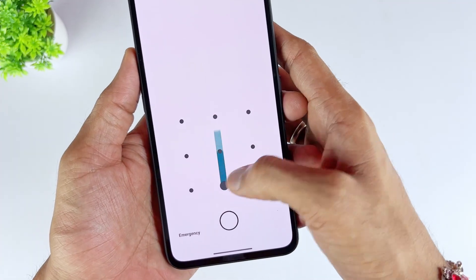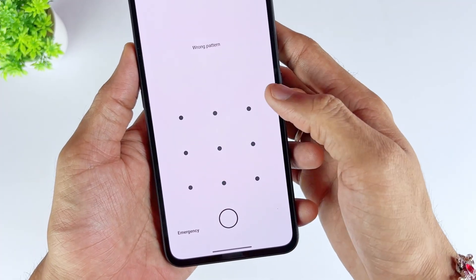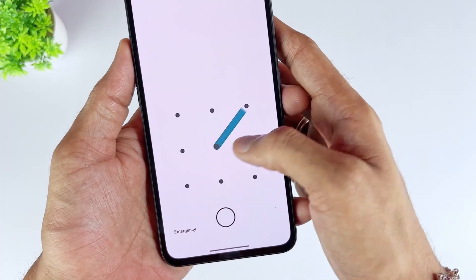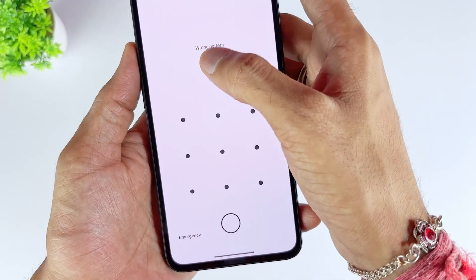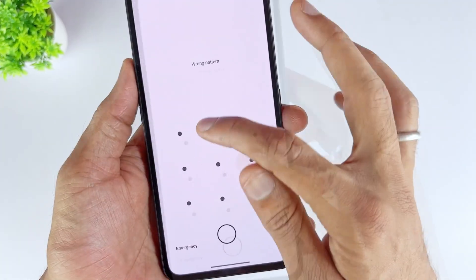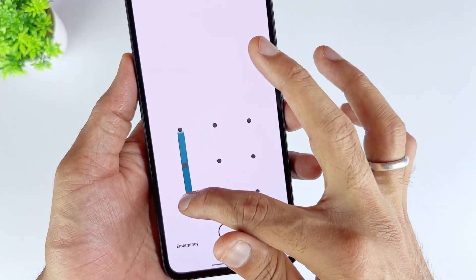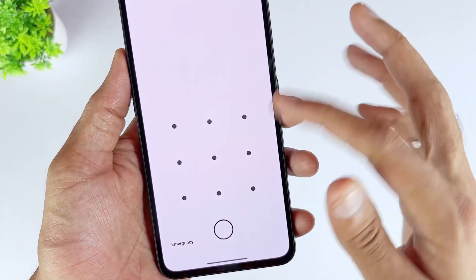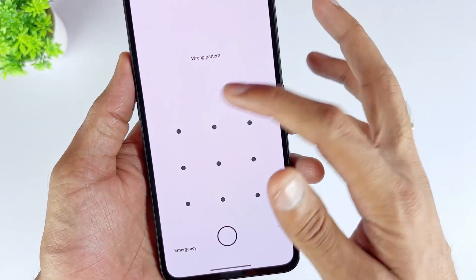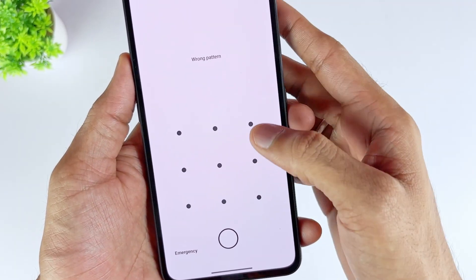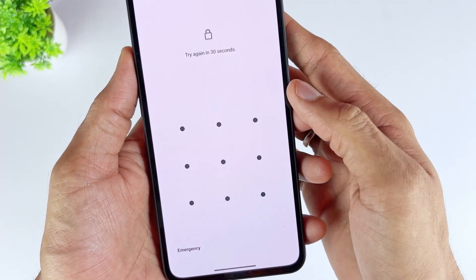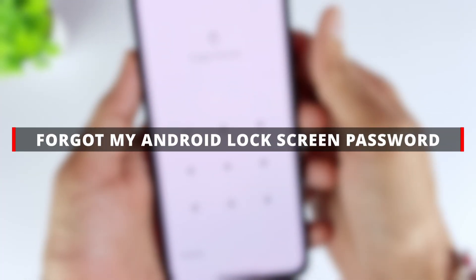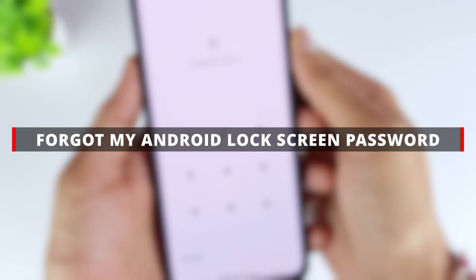Always forgetting your Android lock screen? In a hurry to use your phone but it's like a brick? Don't worry, because today I'm going to show you how to unlock your Samsung phone without a password. Whether it's your PIN, pattern, or password that you forgot, I'll give you some of the easiest and most effective methods.